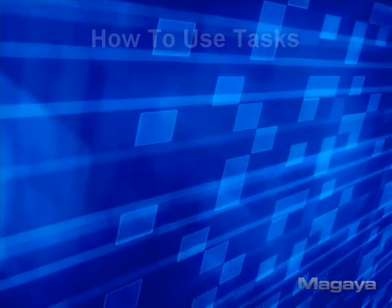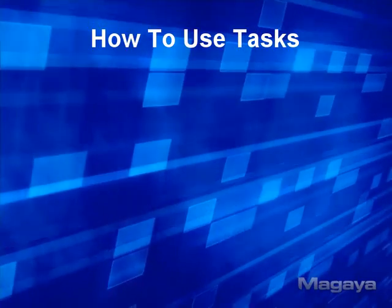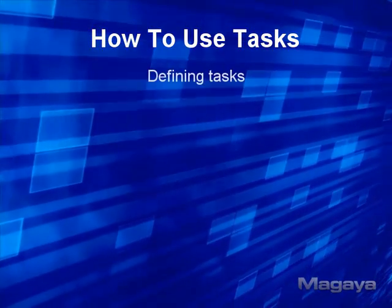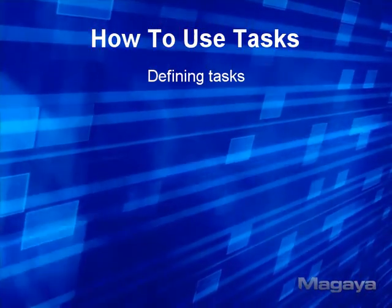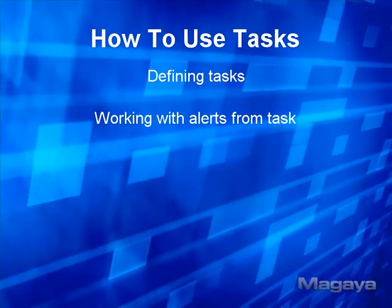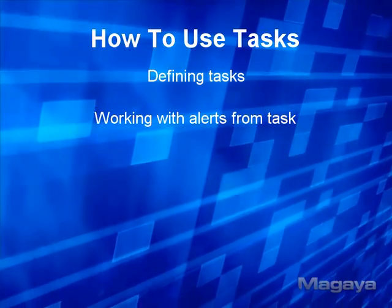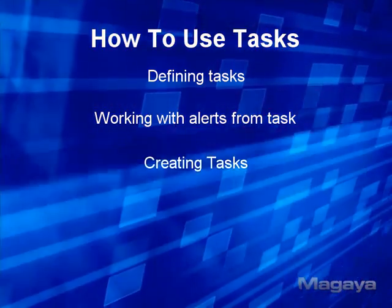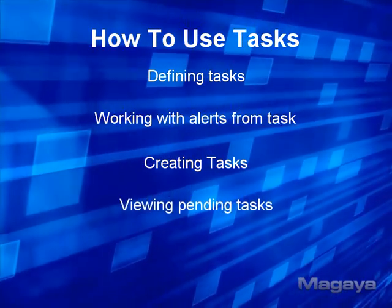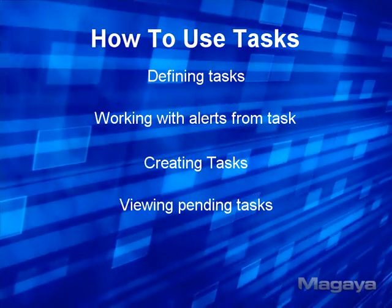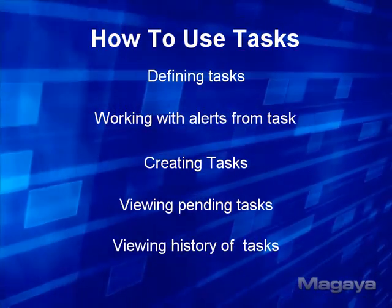In this video, we will be covering how to use tasks. We'll cover defining tasks, working with alerts from tasks, creating tasks, viewing pending tasks, and lastly, viewing history of tasks.